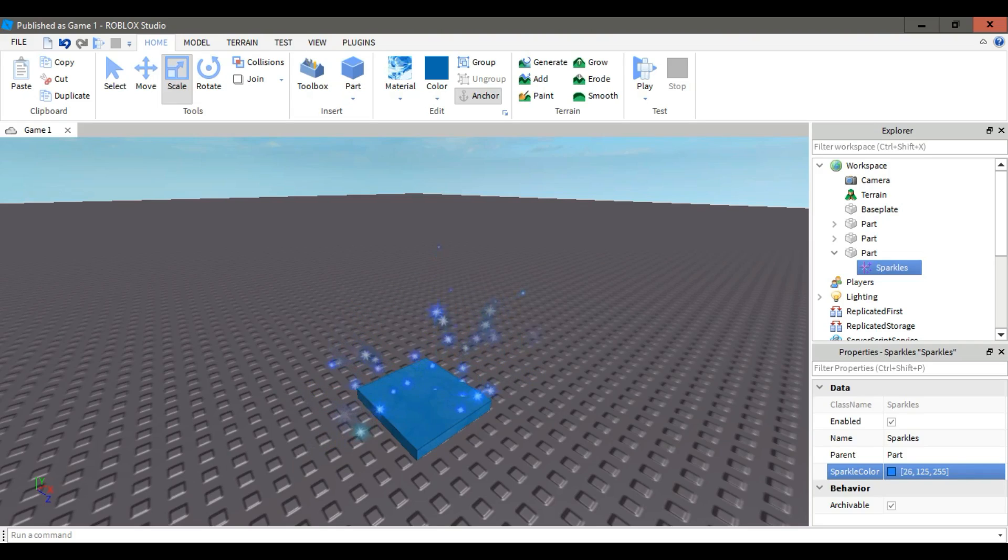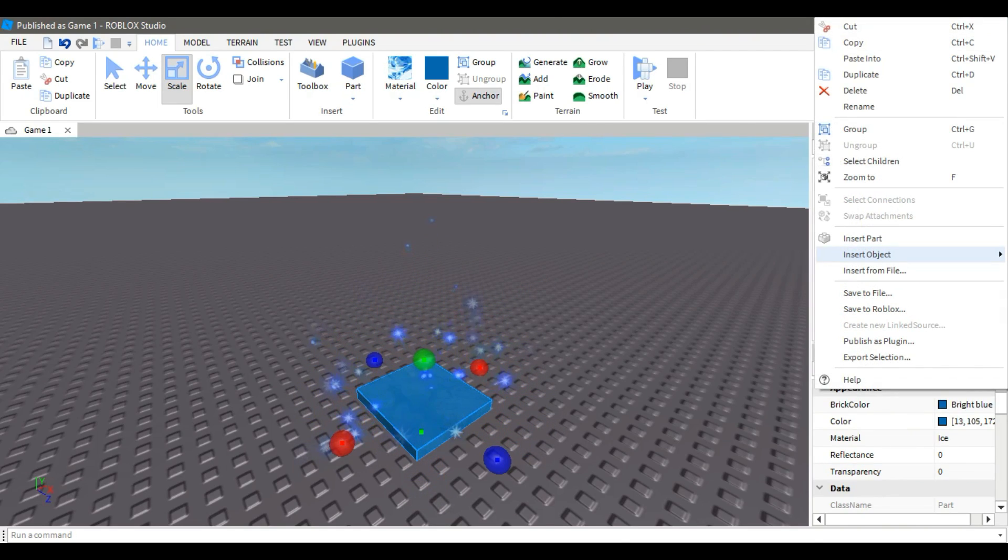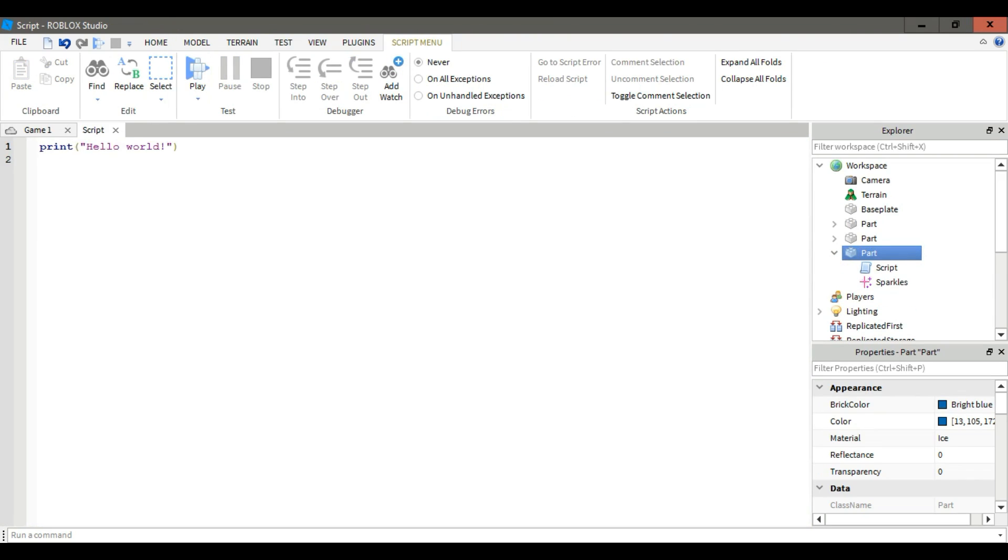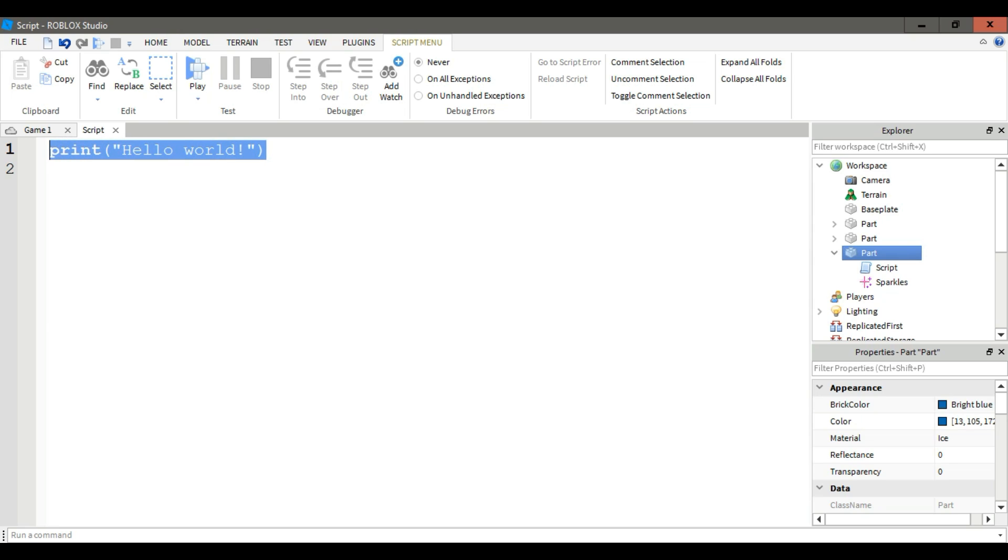Now it's time to script. Right click on the part, then click insert object and then script. Now remove that.